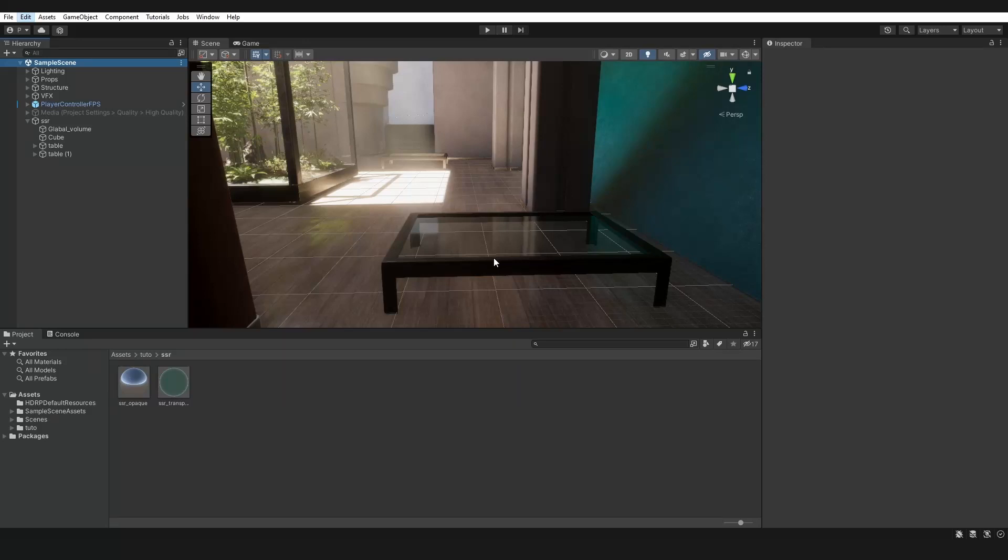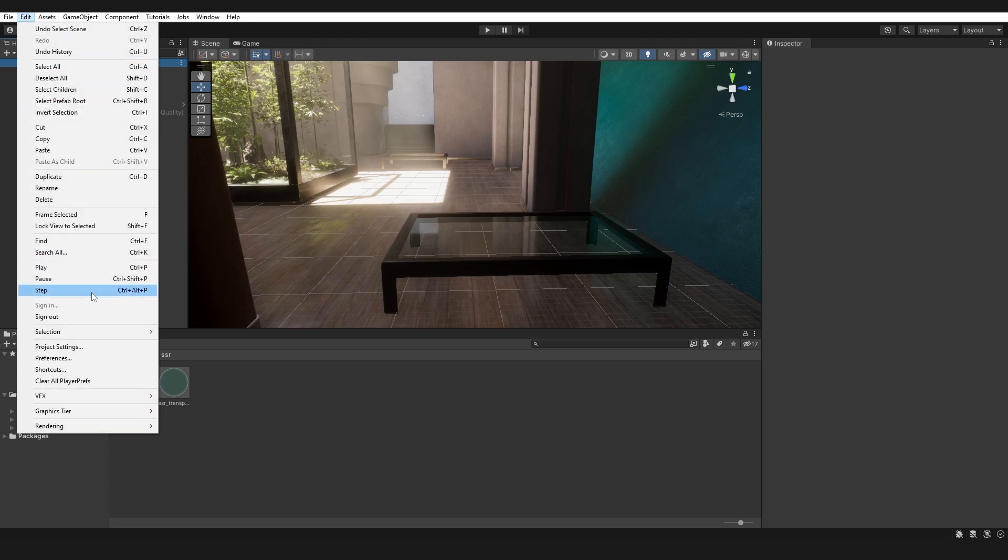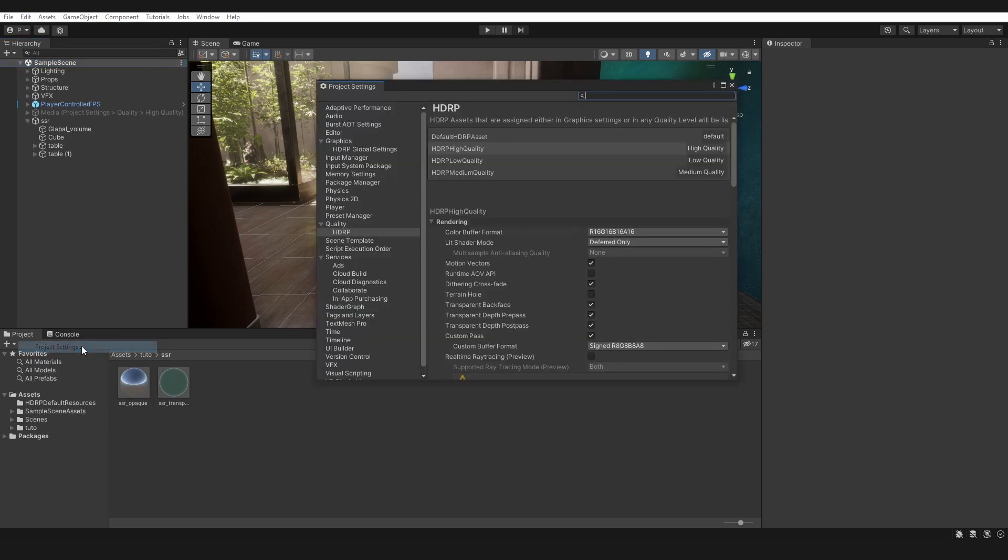Hello. In this tutorial, I will show you how to activate screen space reflection on both transparent and opaque objects. Let's go.